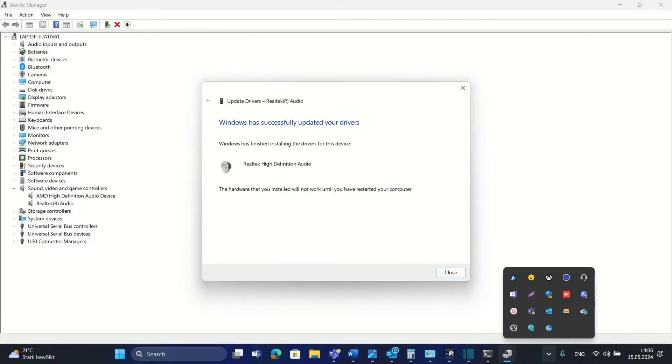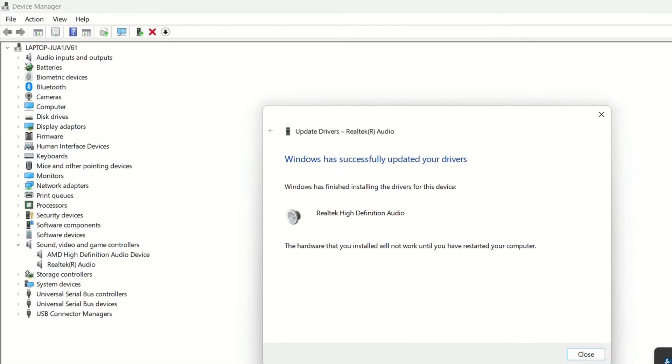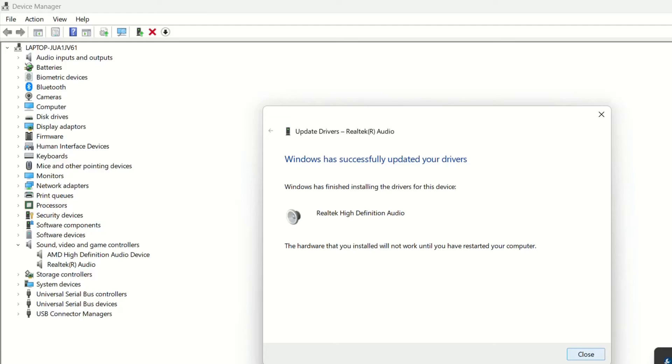Because I'm using the same microphone, I lost for the moment the connection with my recording device. The hardware that you have installed will not work until you have restarted your computer. So you will need to restart the computer in order for this driver you just installed to be applied.